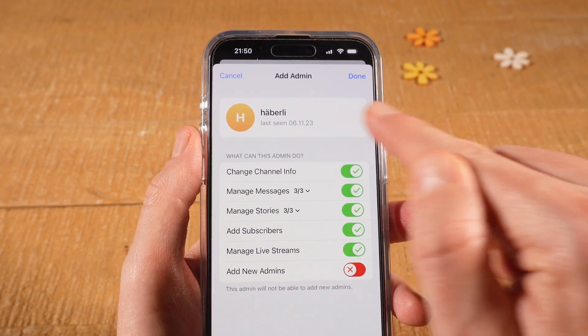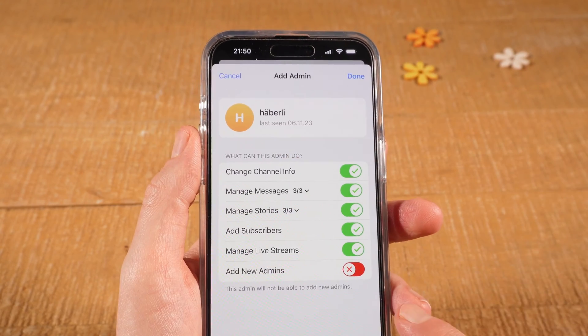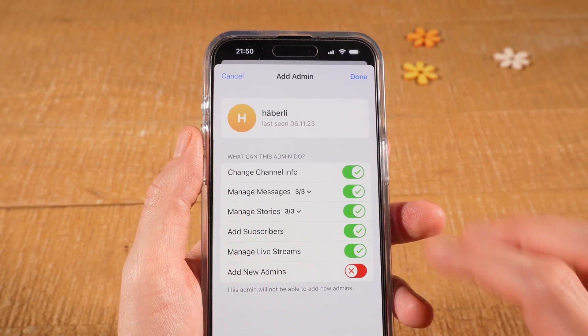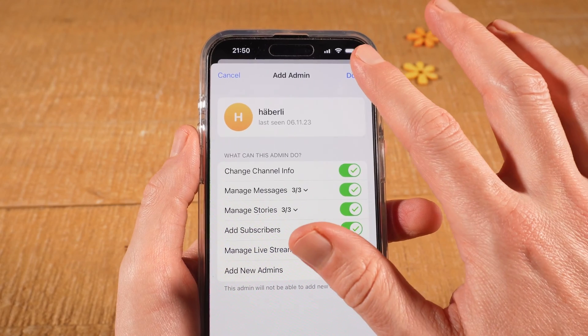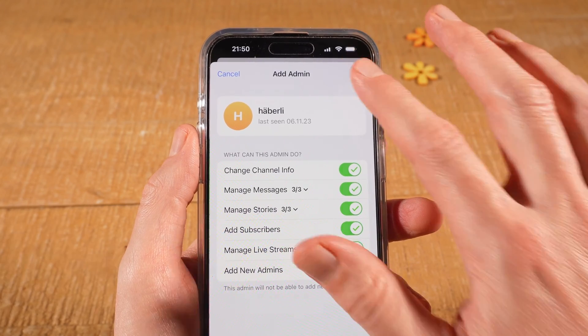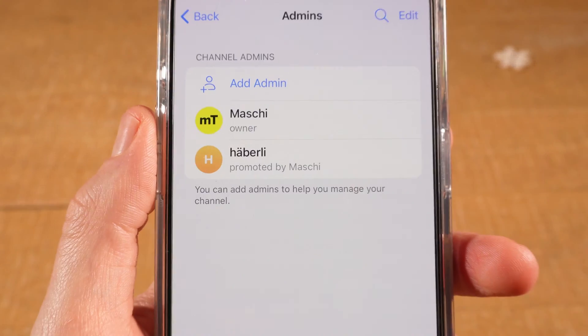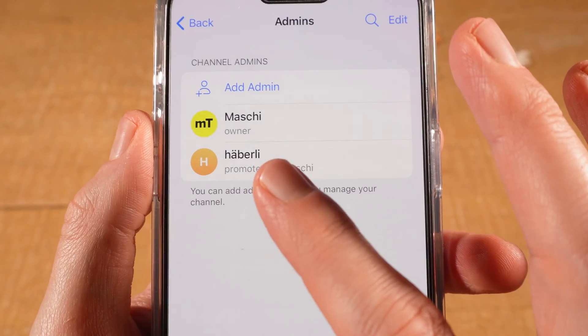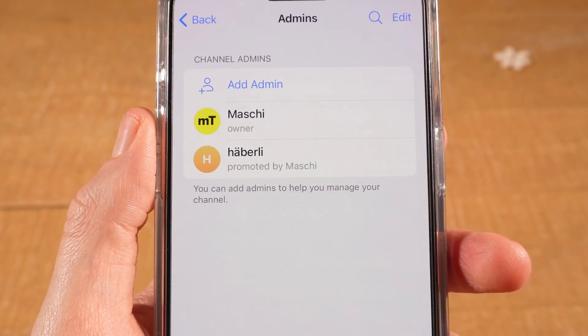Don't forget to set the permissions right here. Once you're done, tap on Done in the upper right corner of the screen. And this person is now an admin in my Telegram channel.